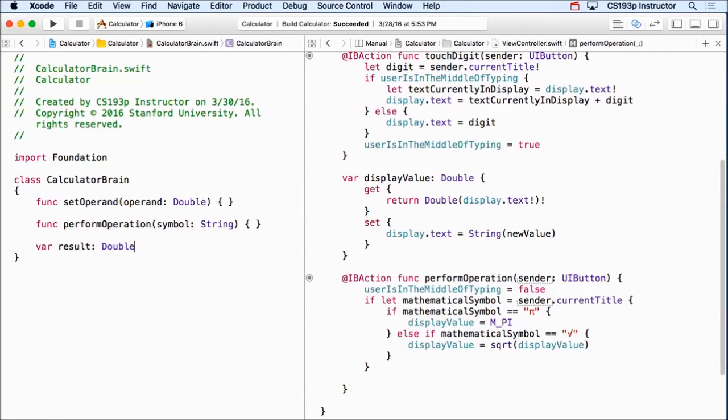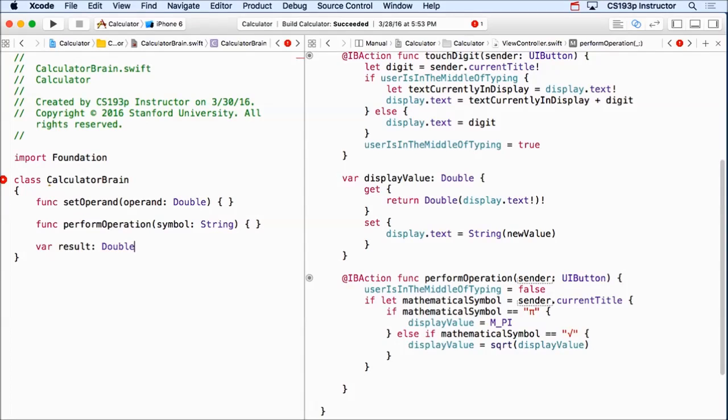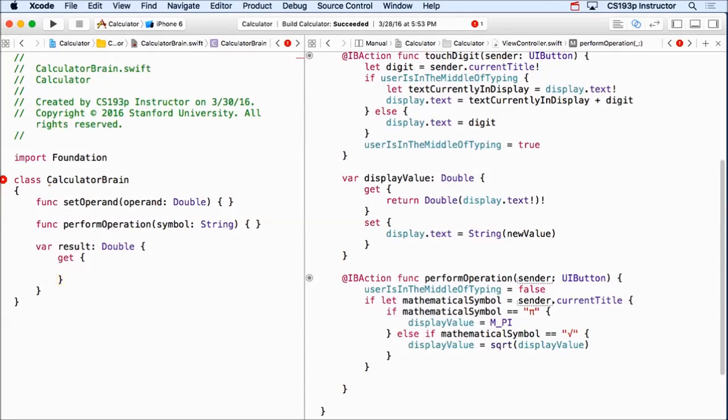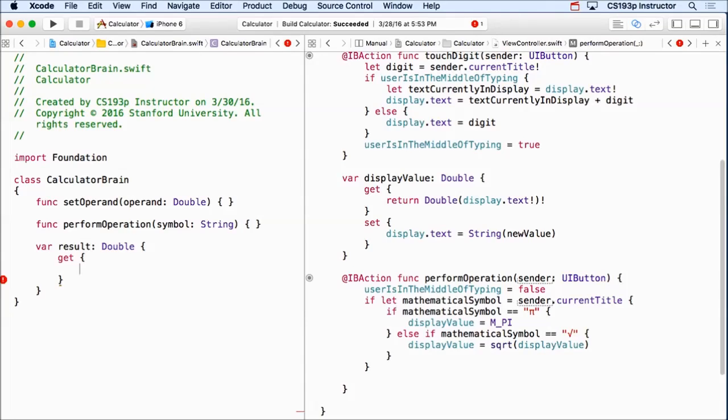And I'm gonna do something interesting here. Instead of just having this be a public var that could be set and got, because the setting of this doesn't really make sense for anyone using my calculatorBrain to set this. I set it internally because of performOperation. So I'm actually gonna make this computed and only implement the get side of it. I'm not gonna implement the set. So now this becomes a read-only property. Do you all remember another read-only property we used last time? Current title in button. So current title in button is a computed read-only property in button.